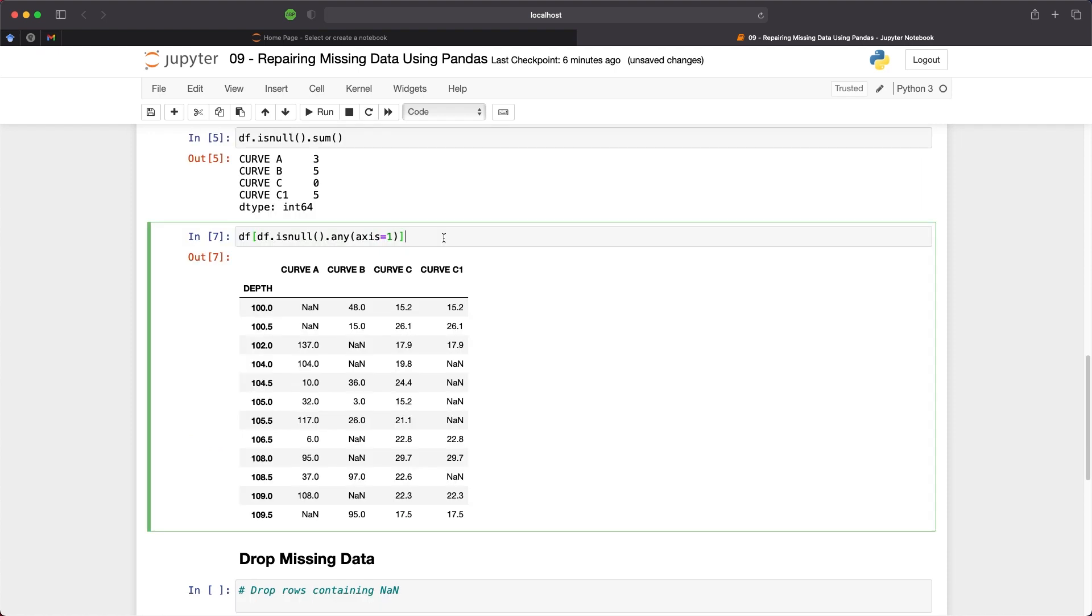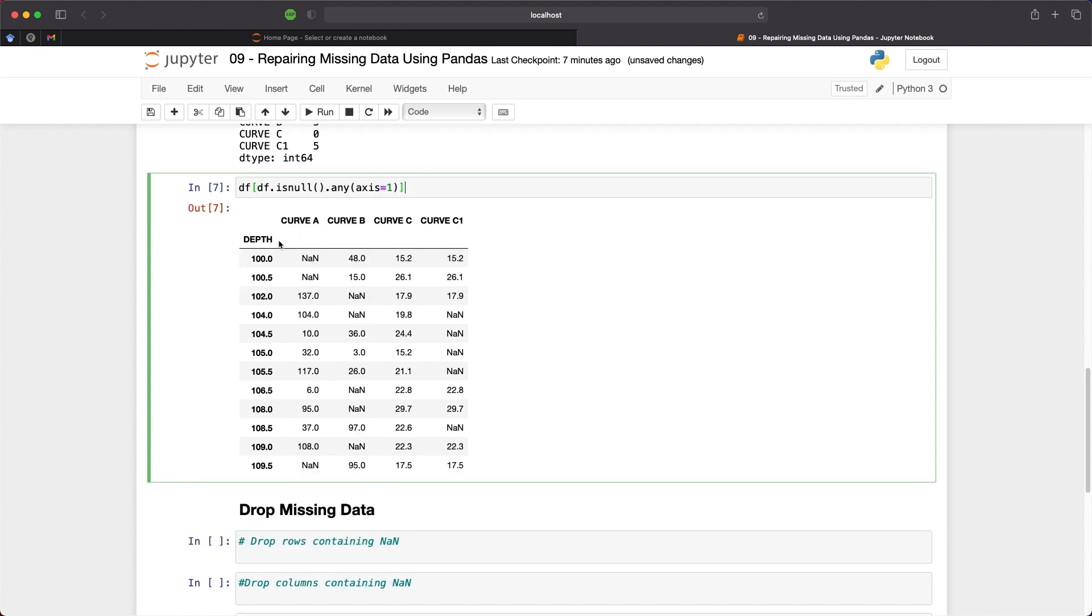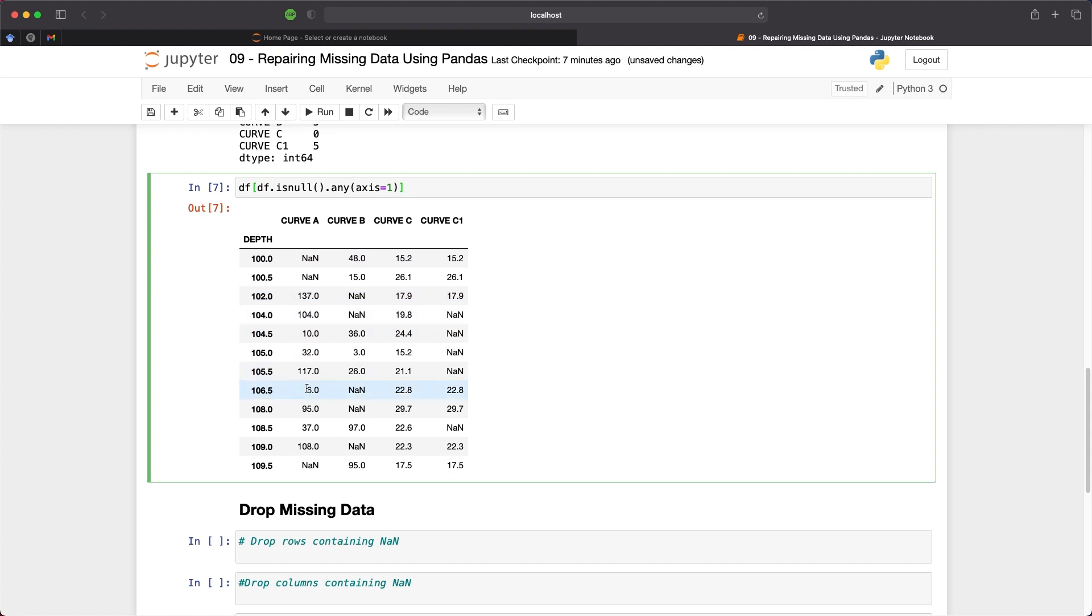Now if we want to see the rows within the data frame that contain the missing values we can simply call upon the data frame using df and then square brackets and then pass in df.isnull and then .any and then axis equals one to represent the column. And this is saying filter the data frame for rows that contain nulls in any of the columns. And what we get back here is a subset of the main data frame with only rows that contain a non value in any of the columns.